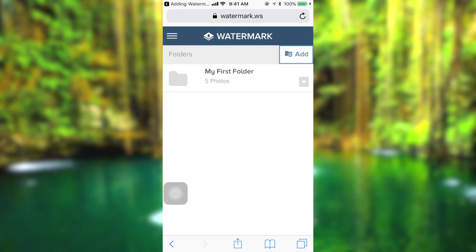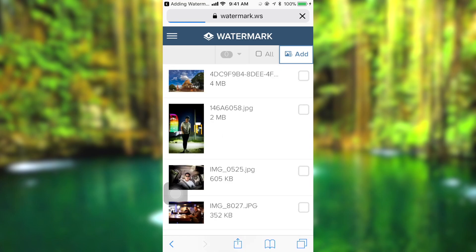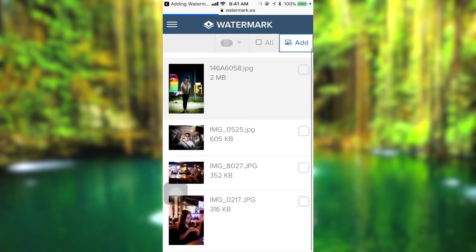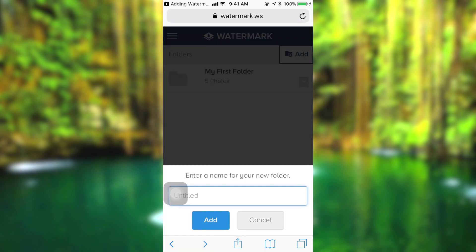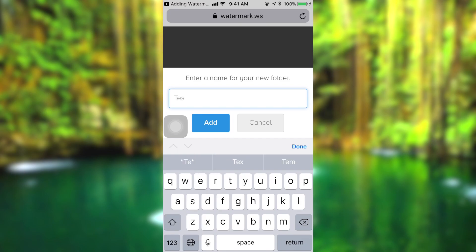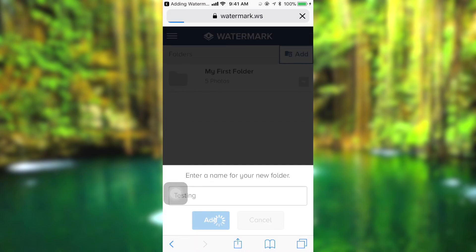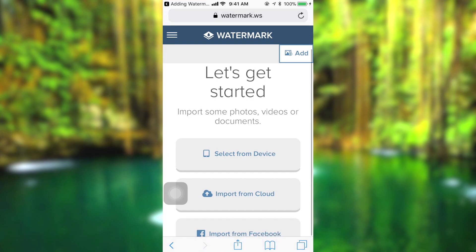And then you will see this page. You can see my first folder — I have five photos inside that folder. And to add a new folder, you have to go back to the first page. Just click add, and then give your folder a name, like 'testing' or something. Then you can add your folder.